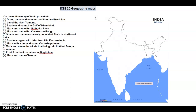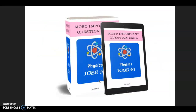Hi everybody and welcome back to my channel. In this video I'll be starting with ICSE 10 geography maps. Questions will be given to you — you can take up a physical map and try to answer these questions, label them in your map, and then I'll tell you the answers.